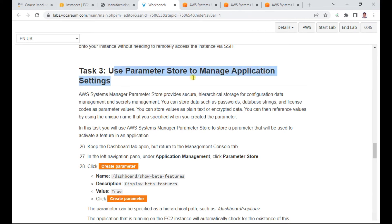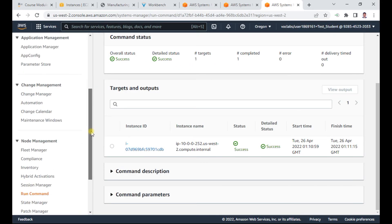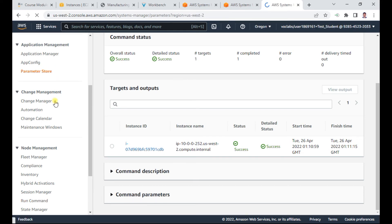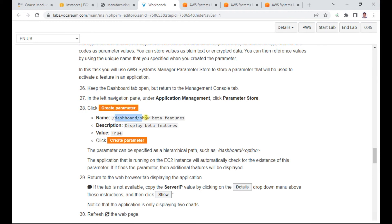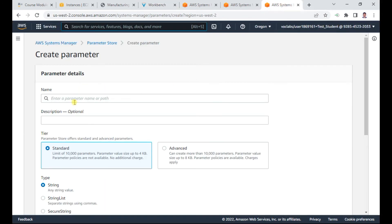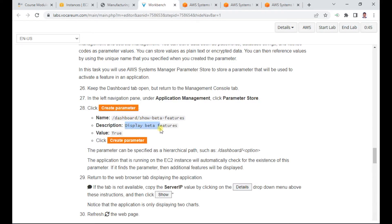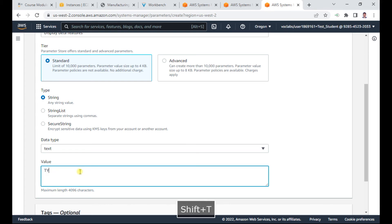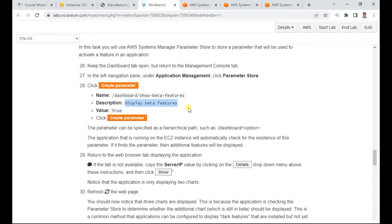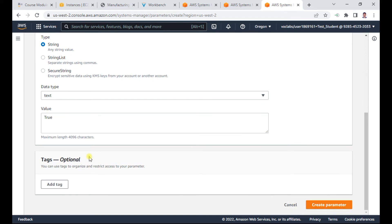Now let us understand the Parameter Store to manage application settings. Go to Parameter Store. Here we will change some application parameters. Click 'Create a parameter'. The name of the parameter should be copied exactly as shown so the application will gain access. The description is optional. The value should be set to 'true' — this parameter allows the application to run.